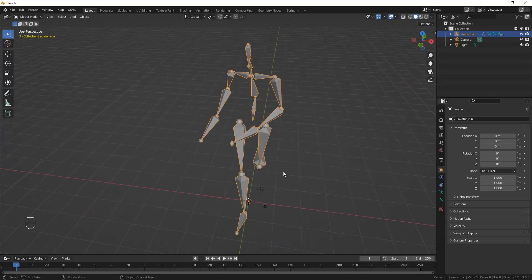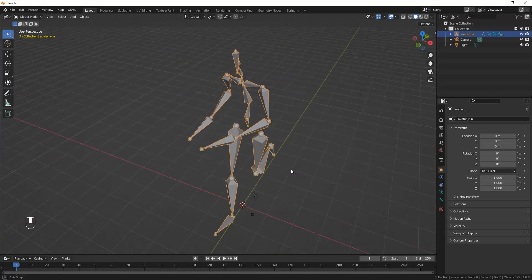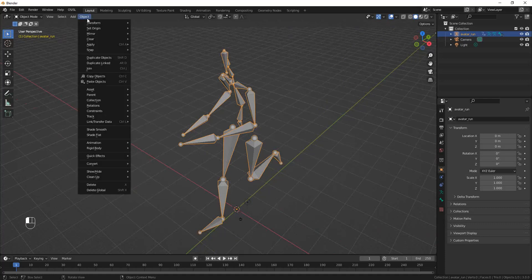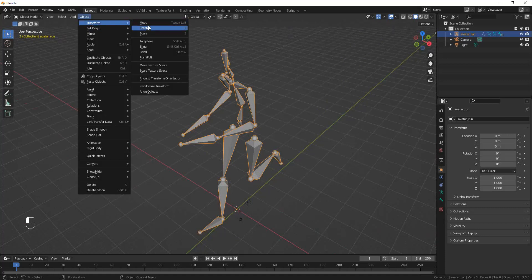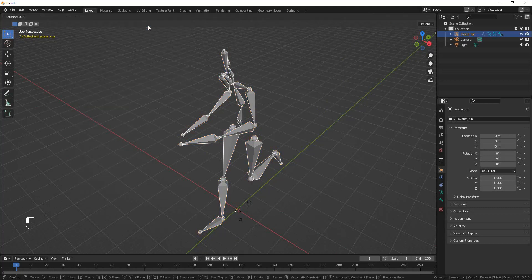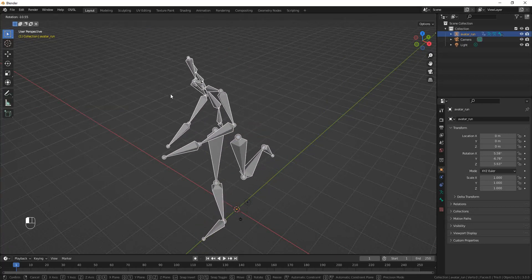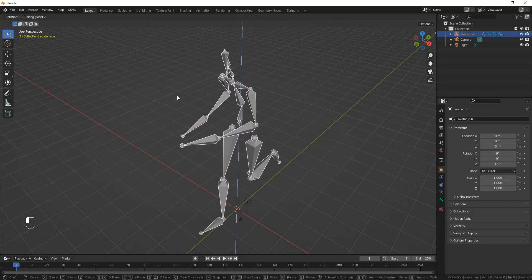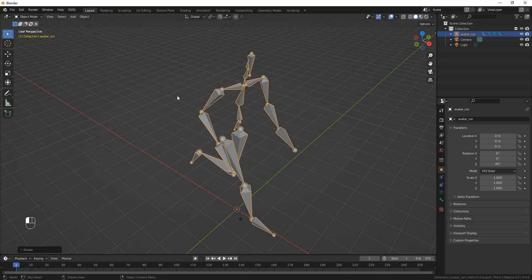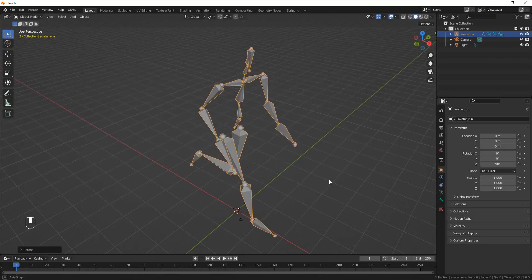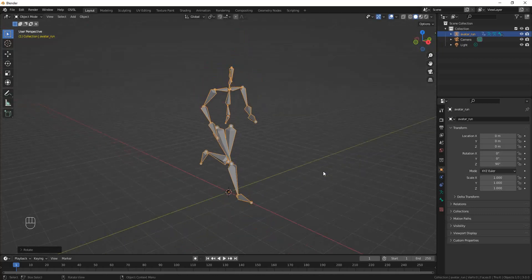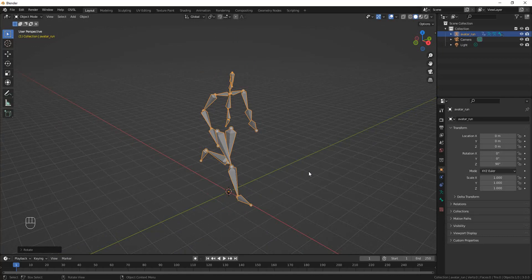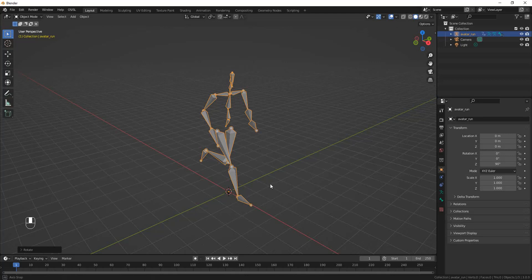The very first thing you should do: rotate. Object, Transform, Rotate, which is the letter R. Rotate this thing in Z only 90 degrees. Why do you do that? Because the standard avatar and the standard vehicles and everything else in Second Life assumes that forward is the positive X direction.